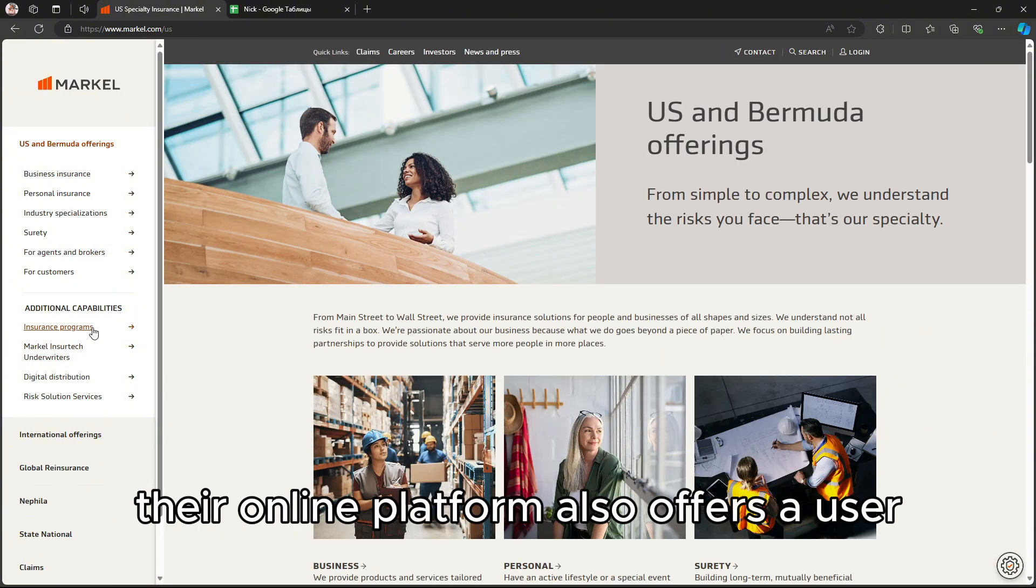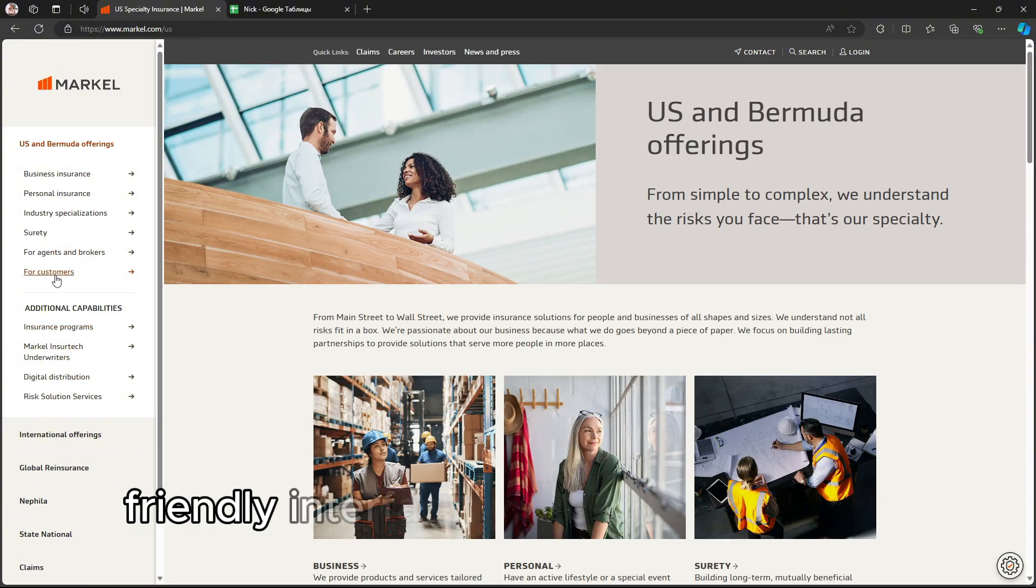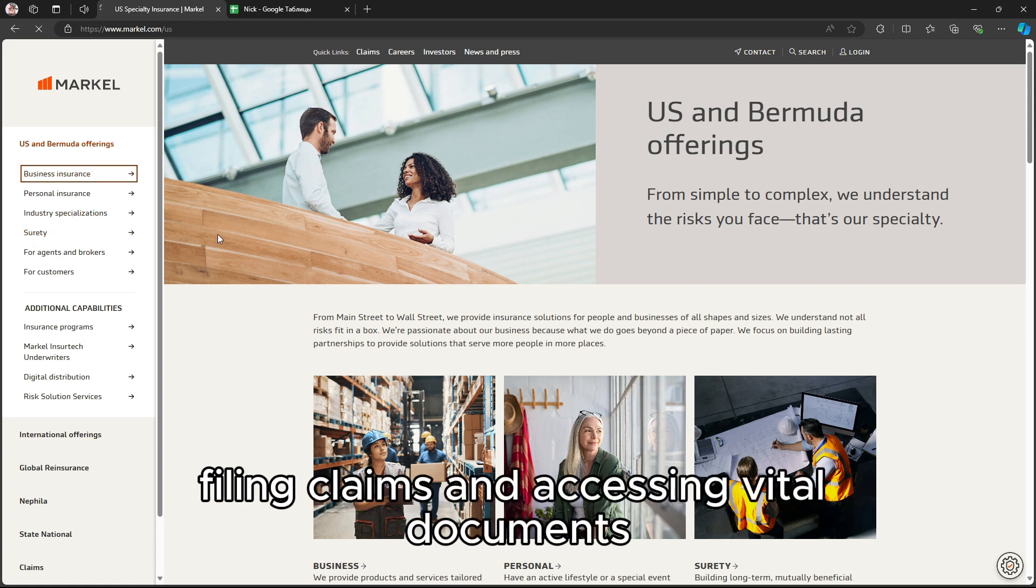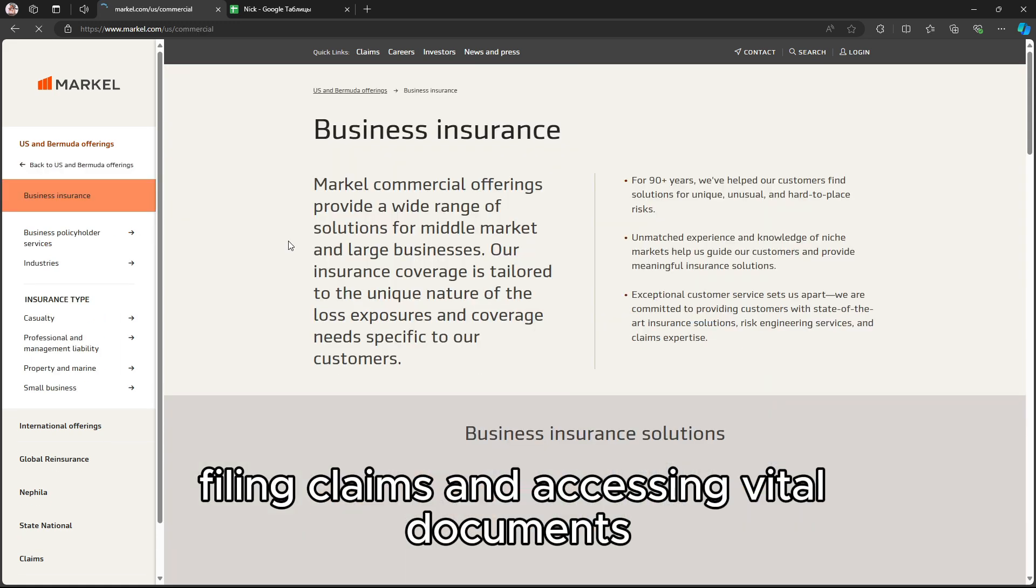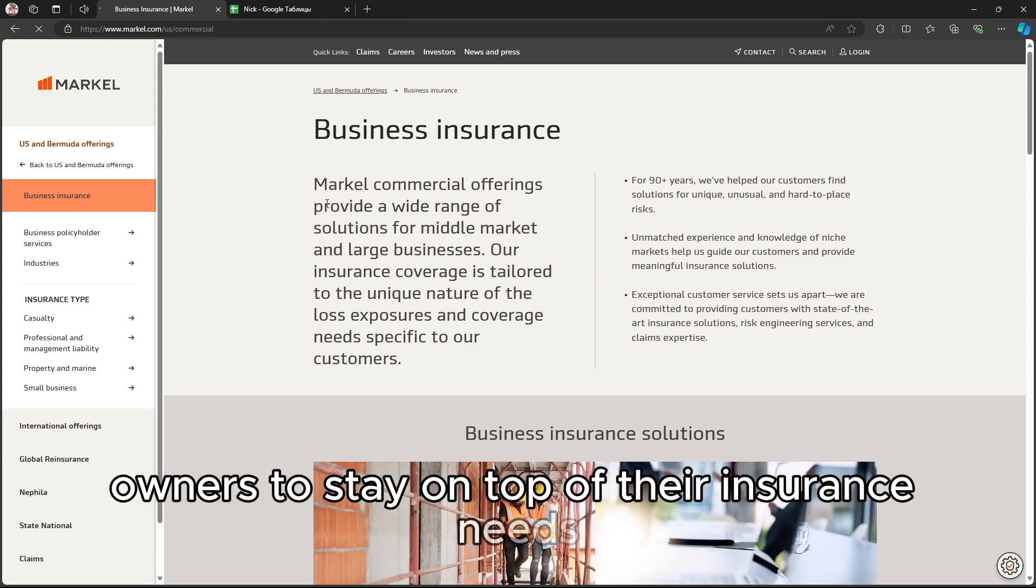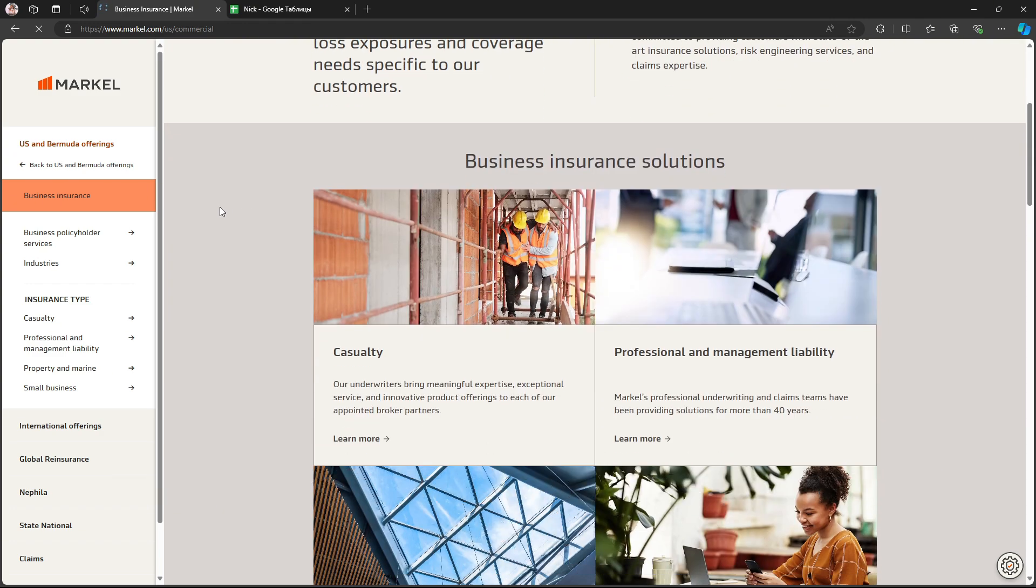Their online platform also offers a user-friendly interface for managing policies, filing claims, and accessing vital documents, making it easy for business owners to stay on top of their insurance needs.